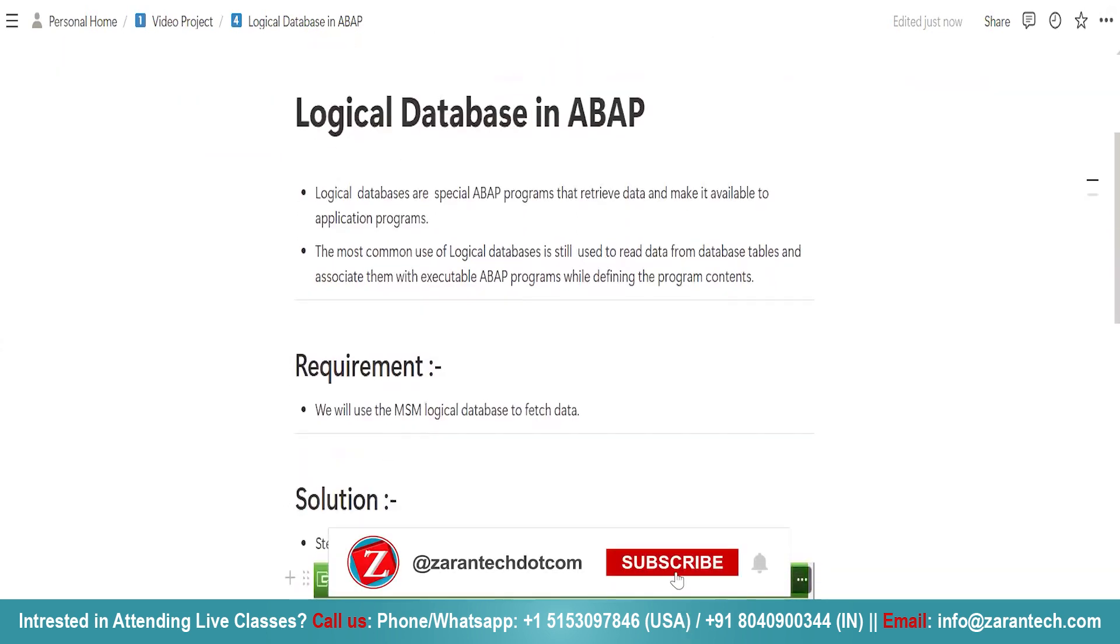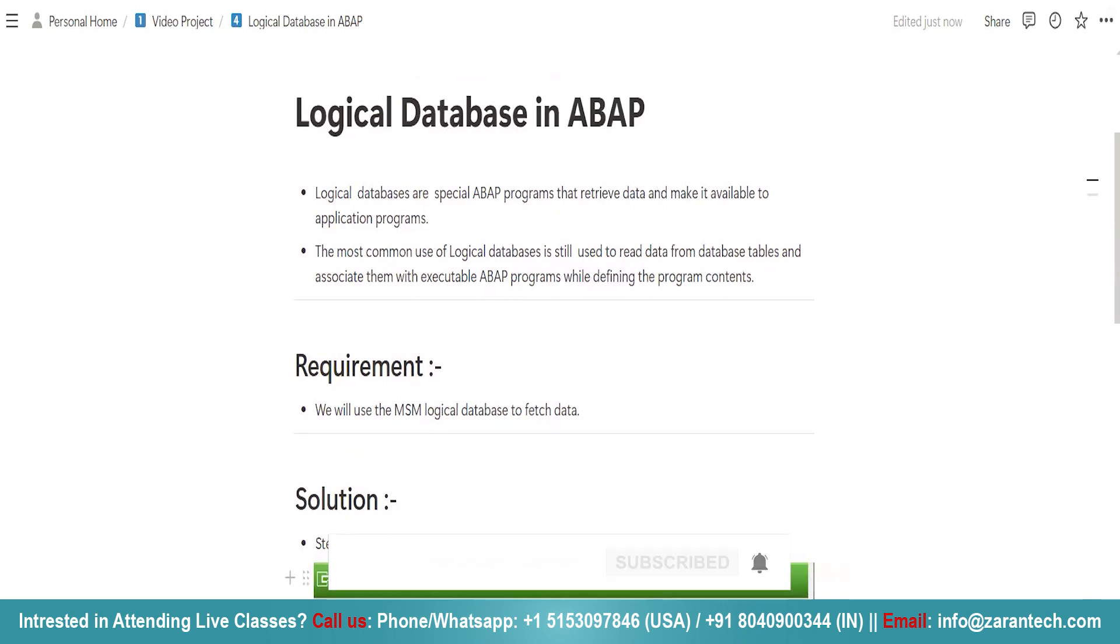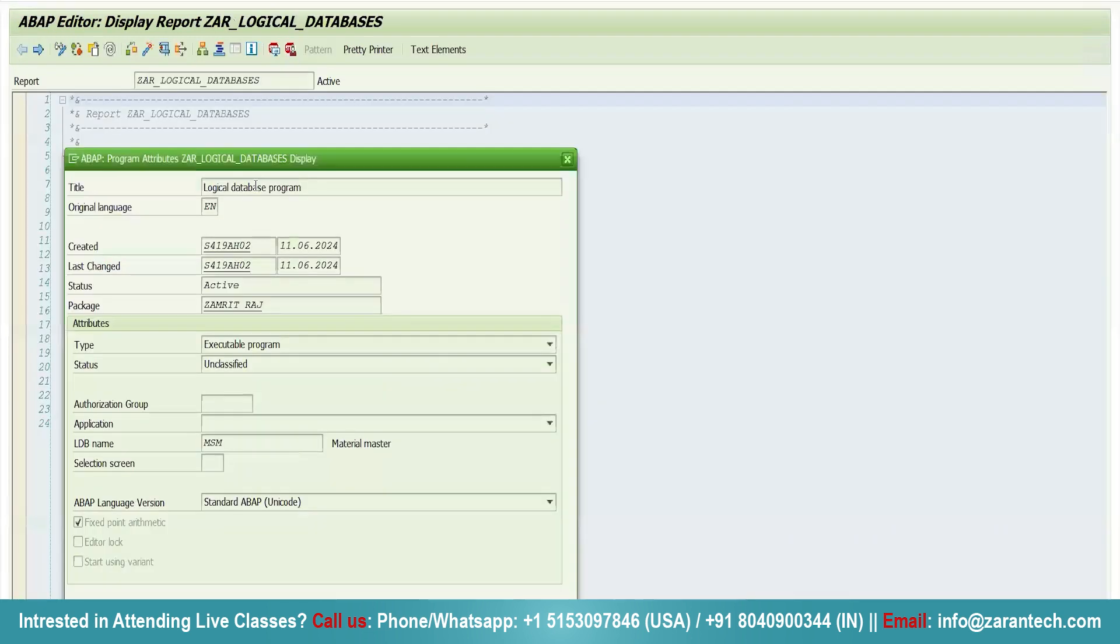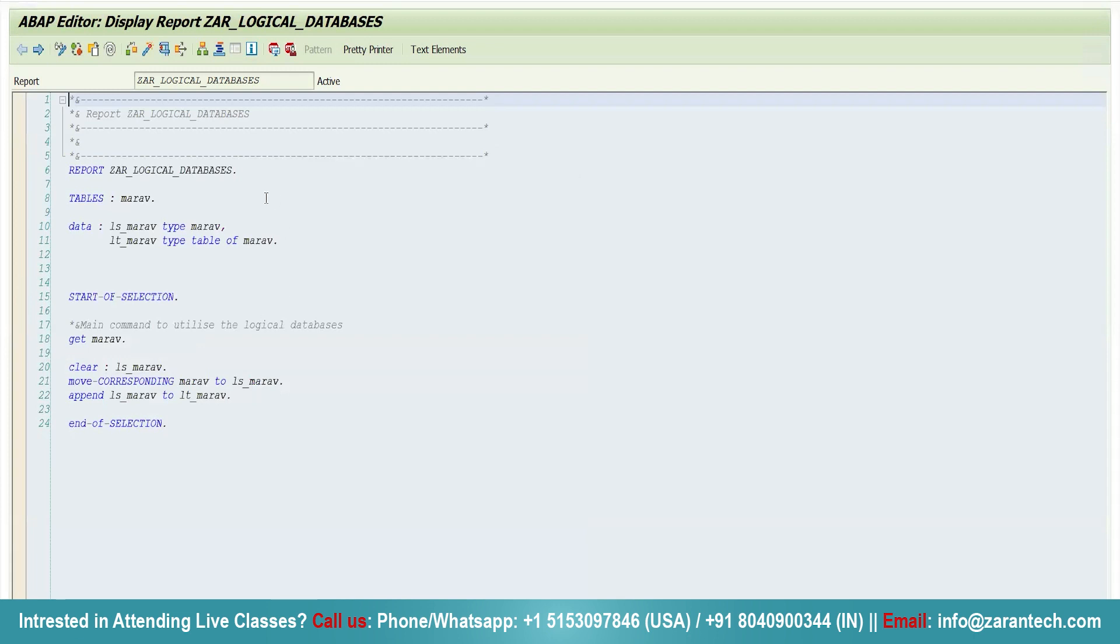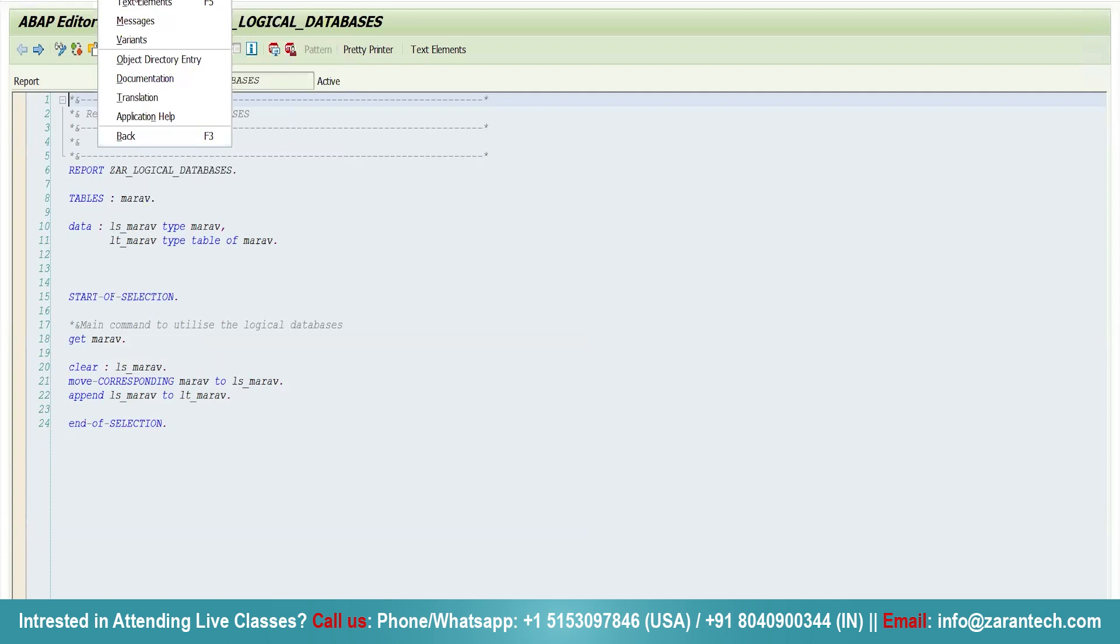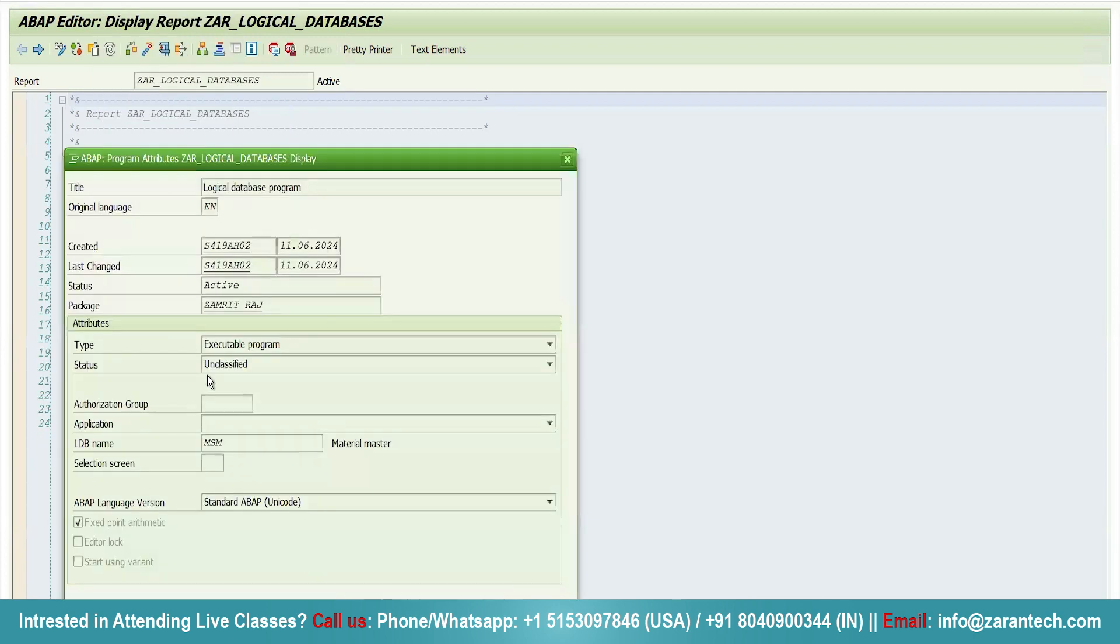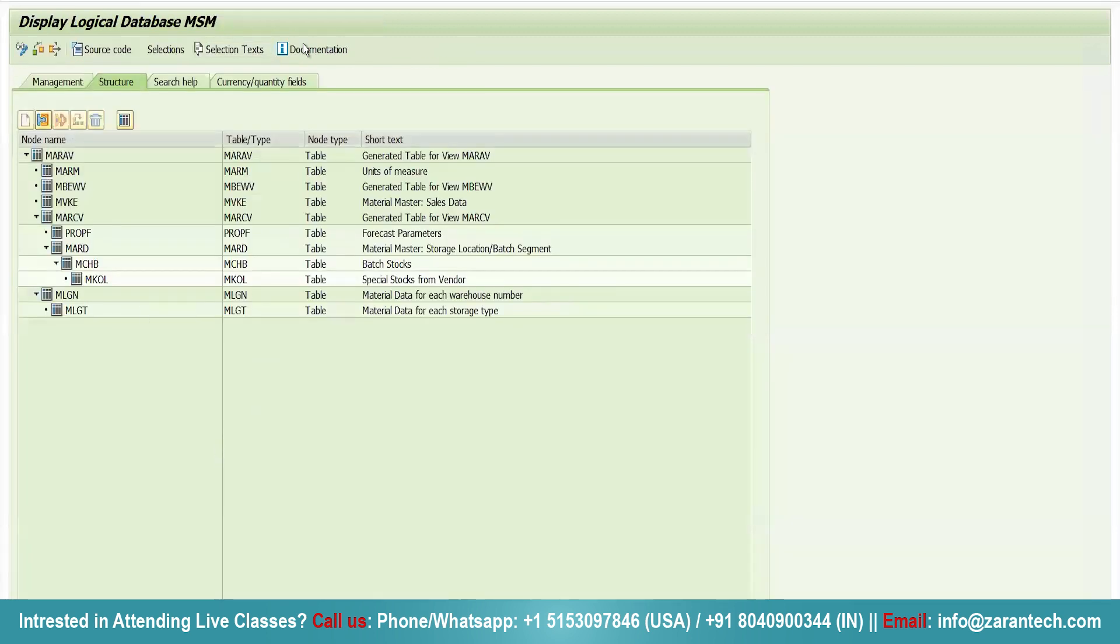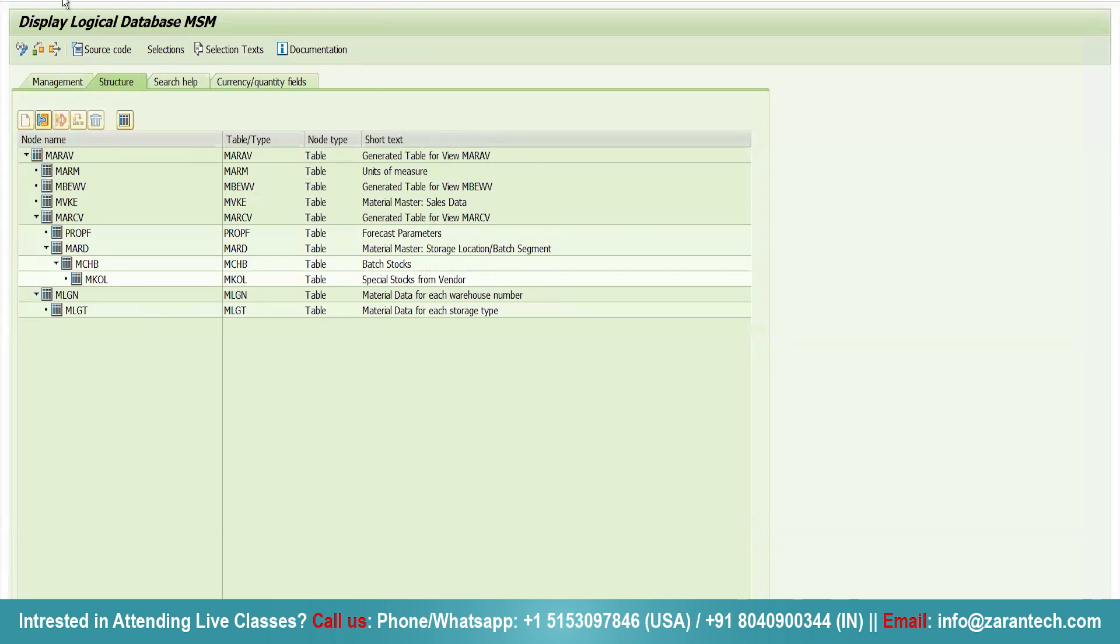Now see, I have created a program to fetch data from MARAV. MARAV here in logical database you can see MARAV is acting as a parent. See, this is my program which I have created. Just go to utilities, go to attributes, and I have given the logical database name as MSN. And what is this MSN? MSN is nothing but a standard logical database name in which we can see we have MARAV generated table and it is acting as a parent.